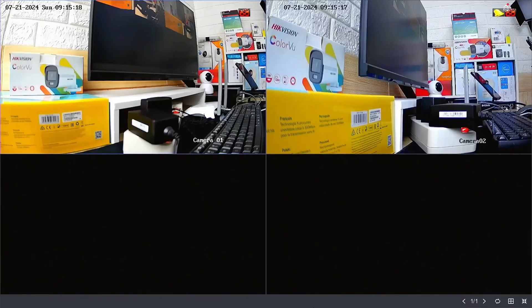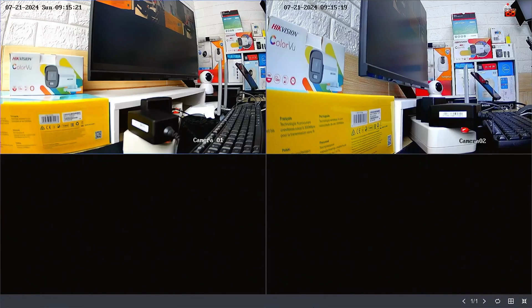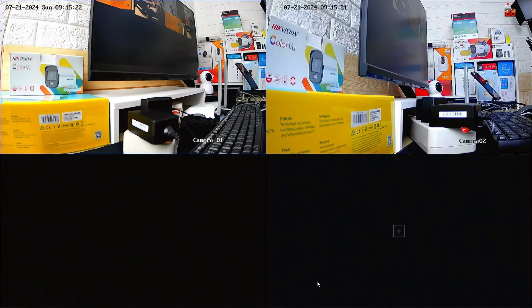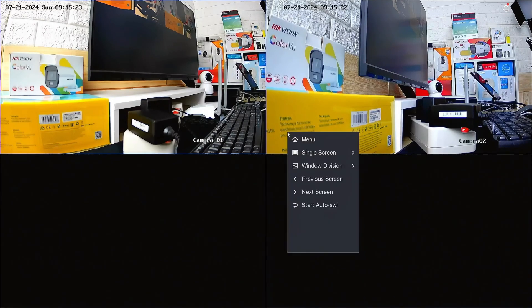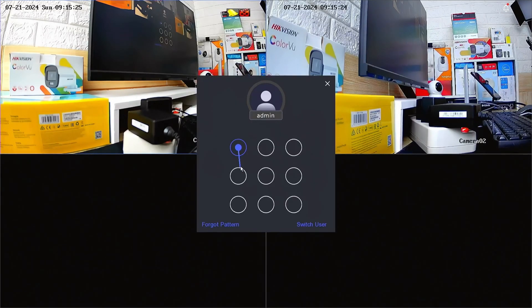First, let's access the NVR menu. Right-click on the monitor screen and select the menu option. Enter the password or pattern when prompted.